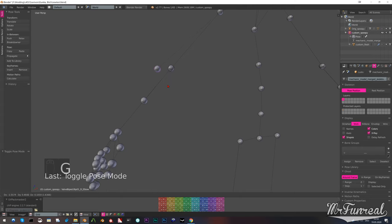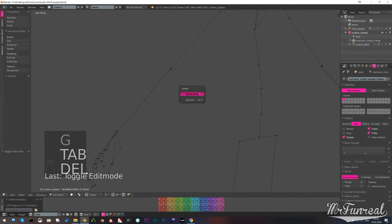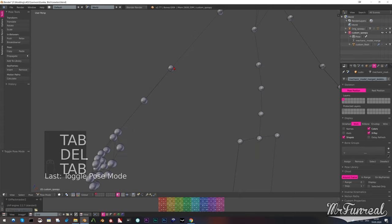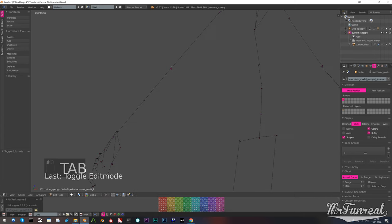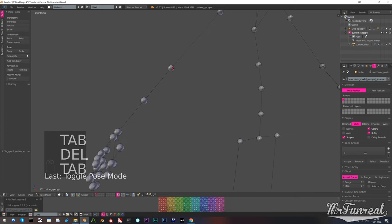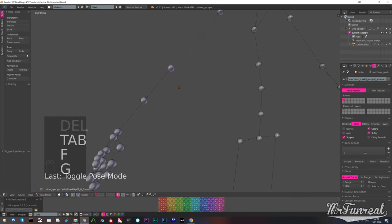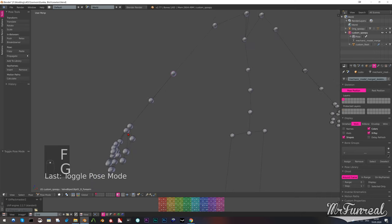Now one add-on that you will need to make this entire thing way easier should already be installed in Blender and it's the copy attributes menu.